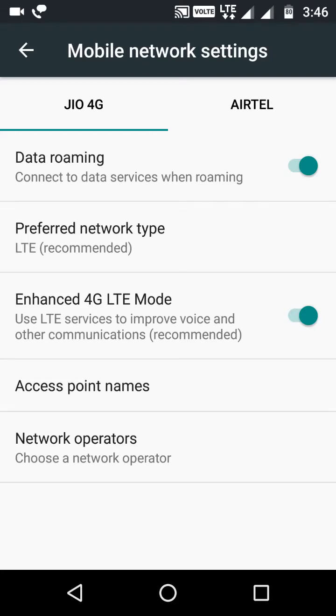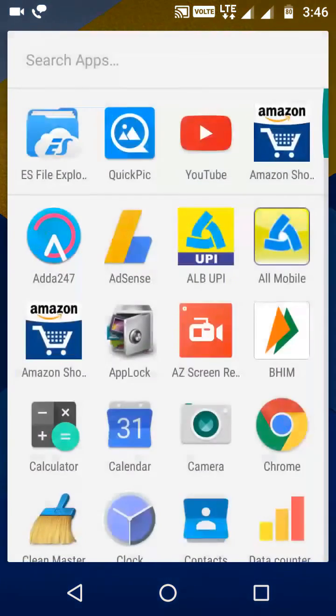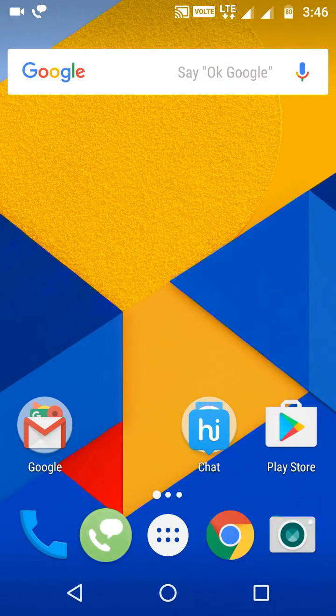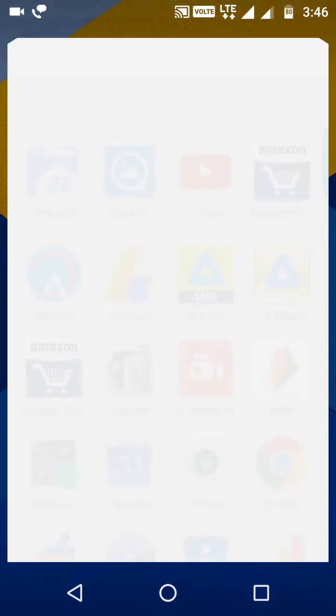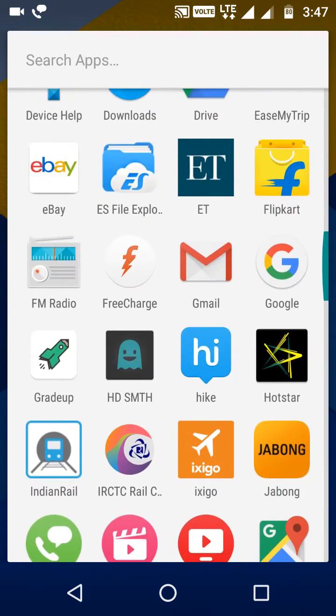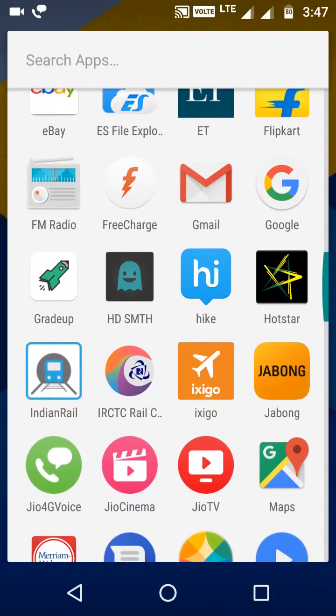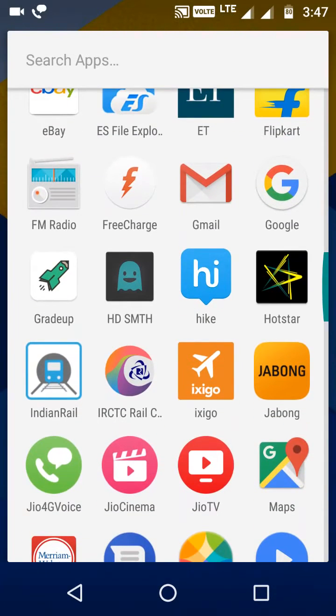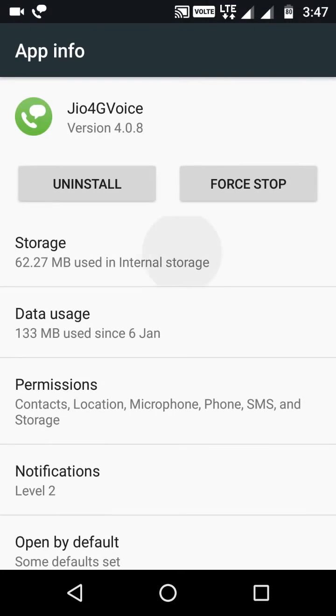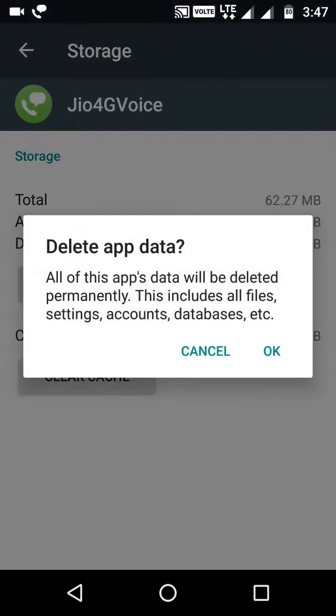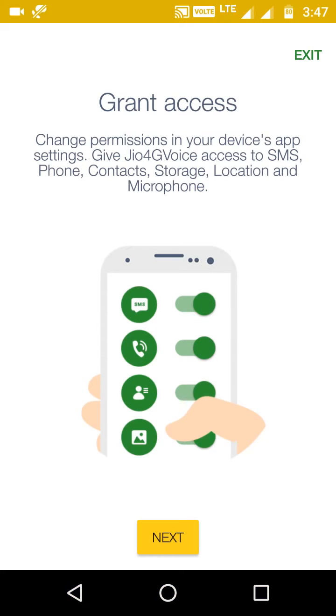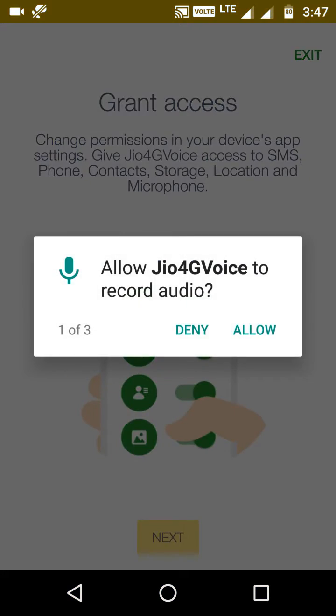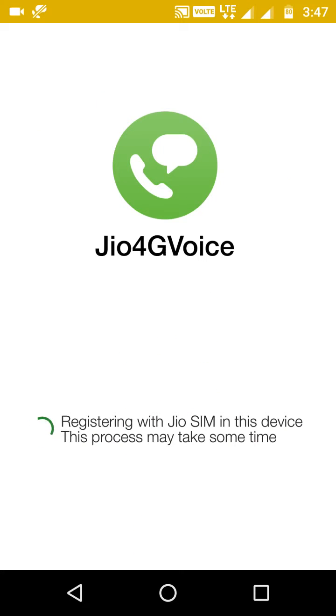Do not make it VoLTE. If you make it VoLTE, after some time this application you are using, Jio 4G voice, will show you this problem that you cannot call from this application. I'll show you here itself - let me go to Jio 4G voice application and clear the data again. If I register it right now since my VoLTE is already on, it will come again with the same problem.